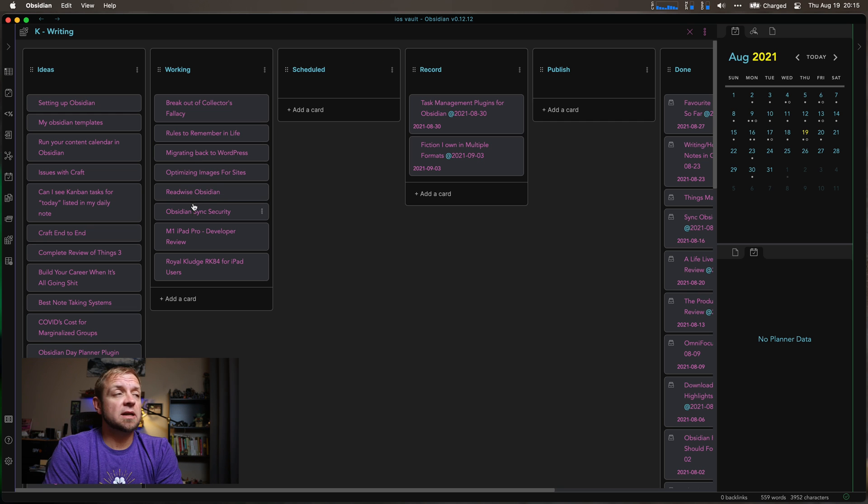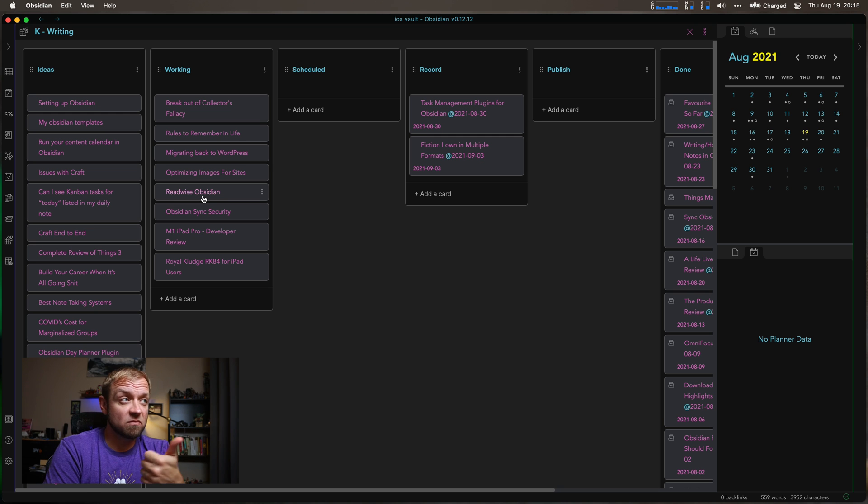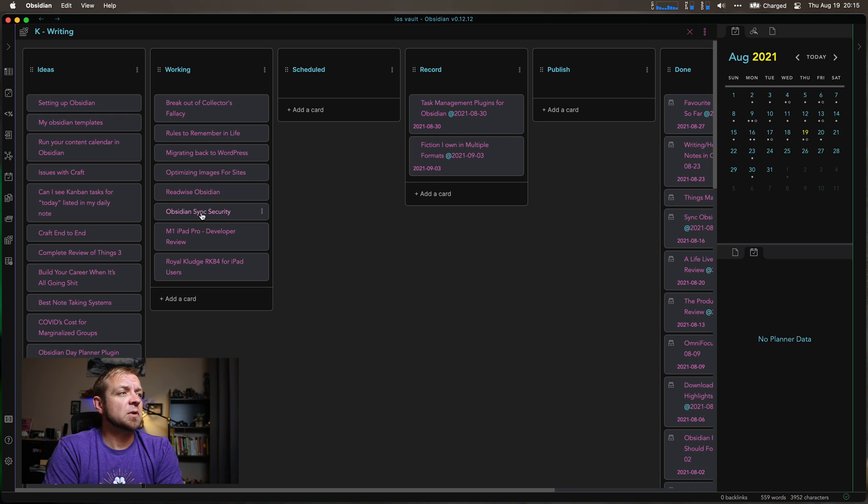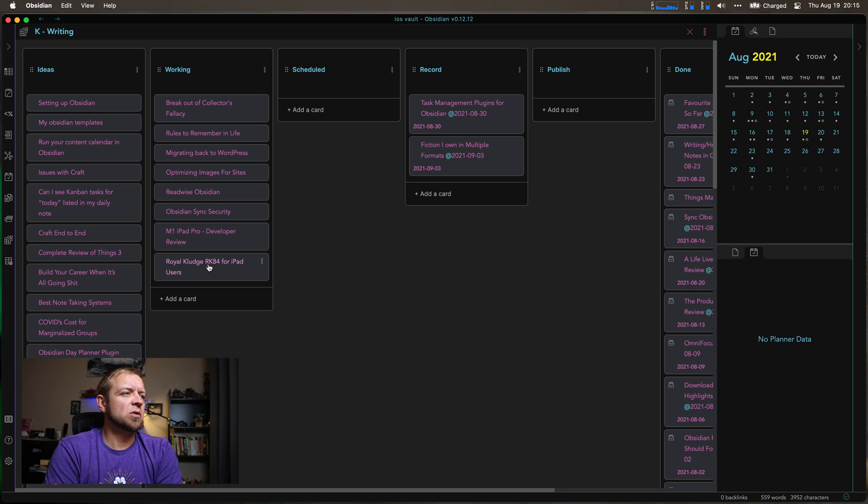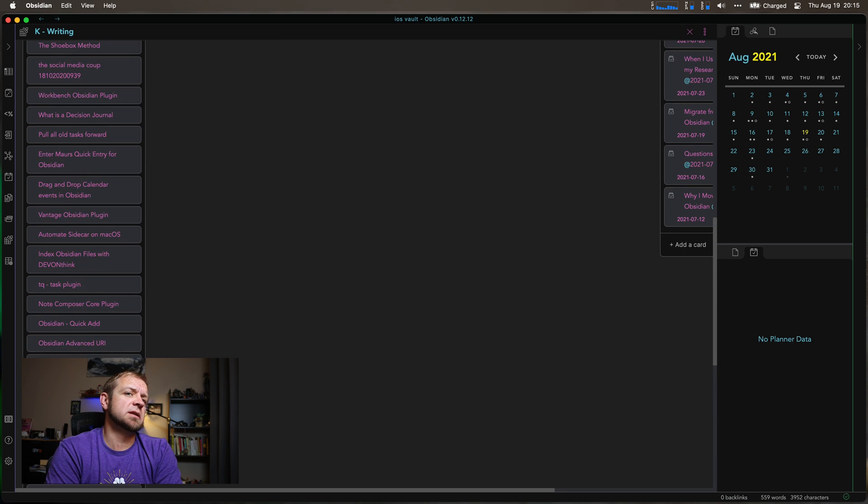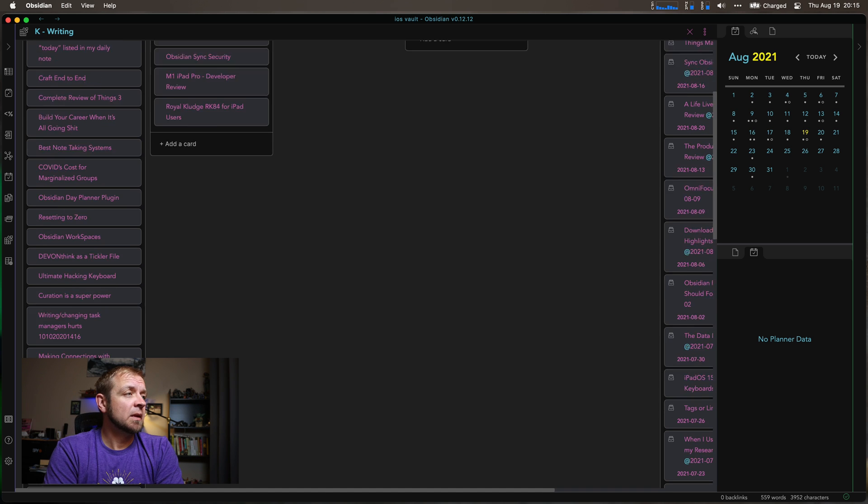Optimize images for site. Readwise Obsidian. It's a cool plugin. I'm going to do a video about that. Obsidian Sync Security. M1 iPad Pro for the developer. You can see them. They are Royal Kluge RK84 iPad keyboard which I just got and a whole bunch of other ideas down here. All right, so I got tons of them to do.